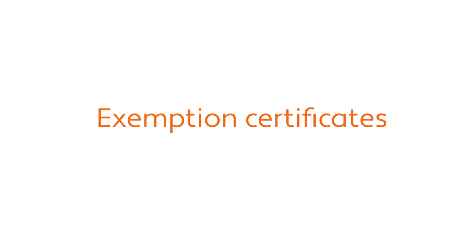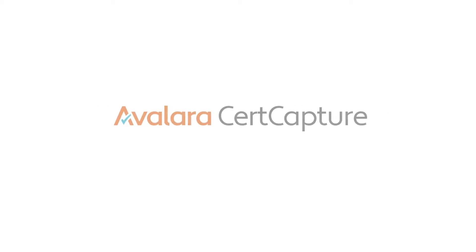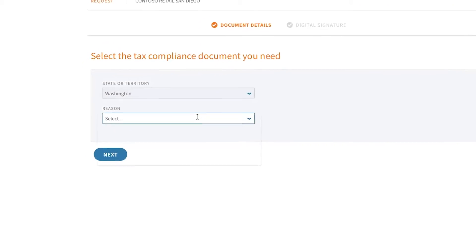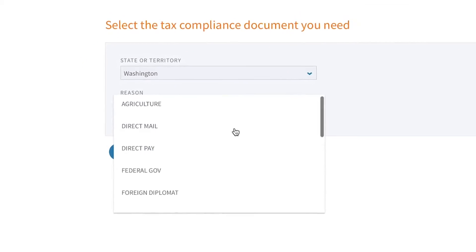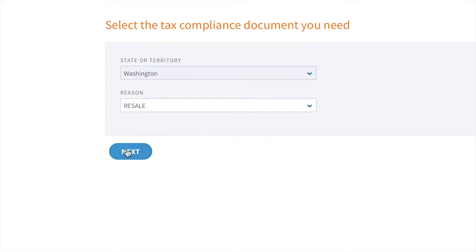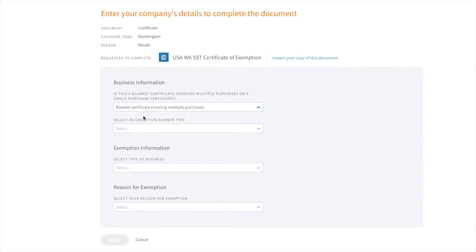Now let's say that my customer claims to be tax-exempt. Avalara provides a full exemption management solution called CertCapture, where you can collect, store, and manage your customers' exemption certificates.